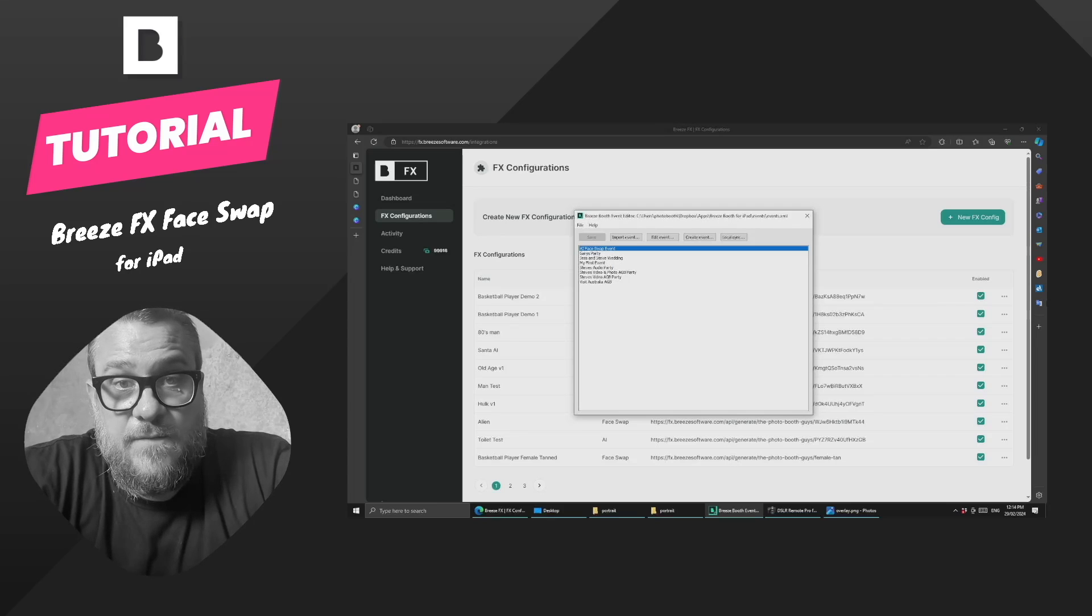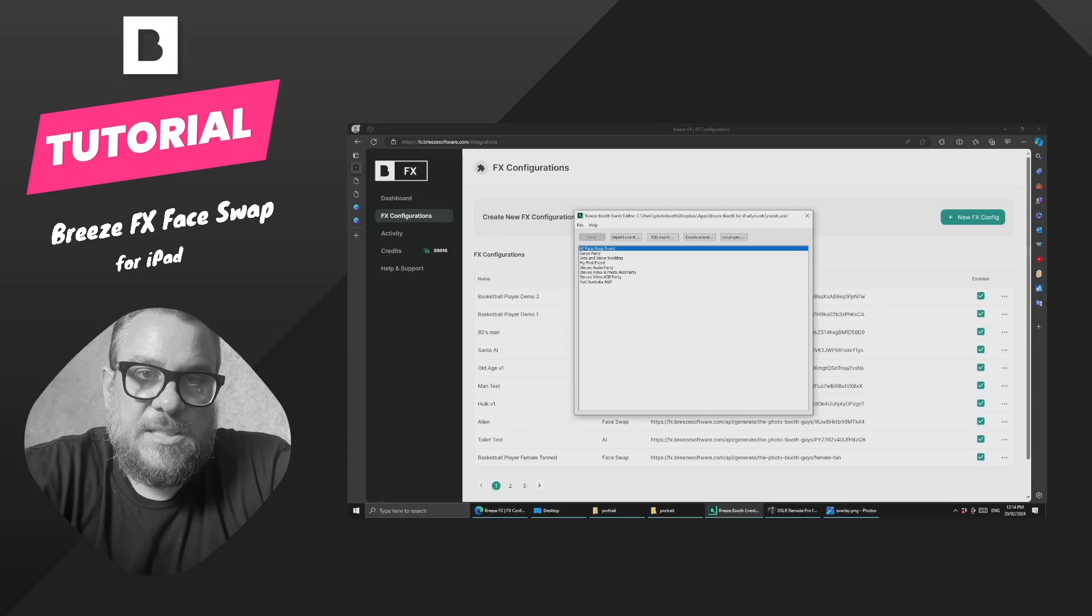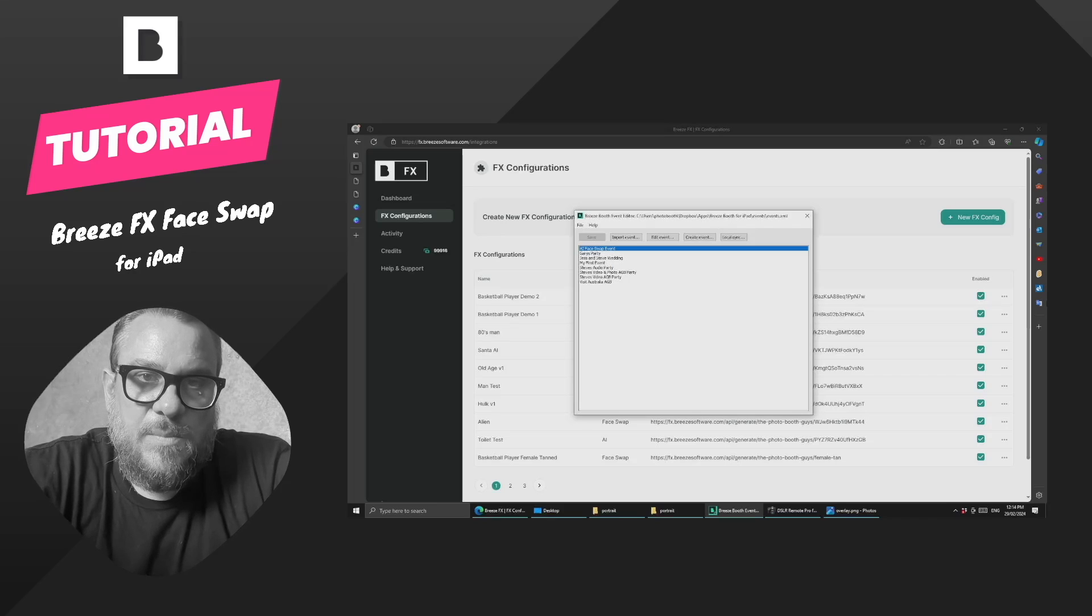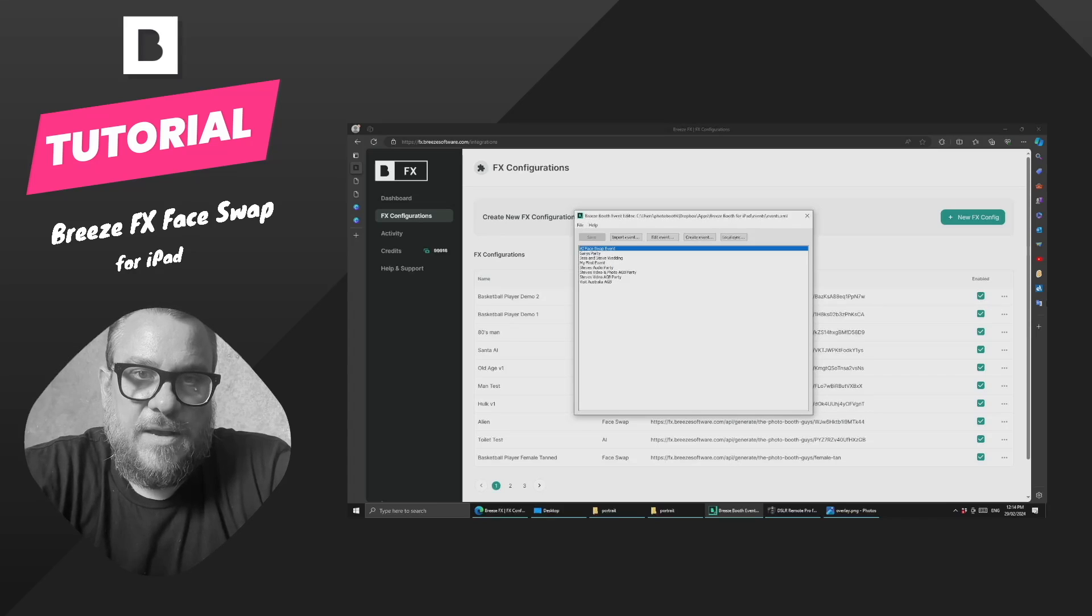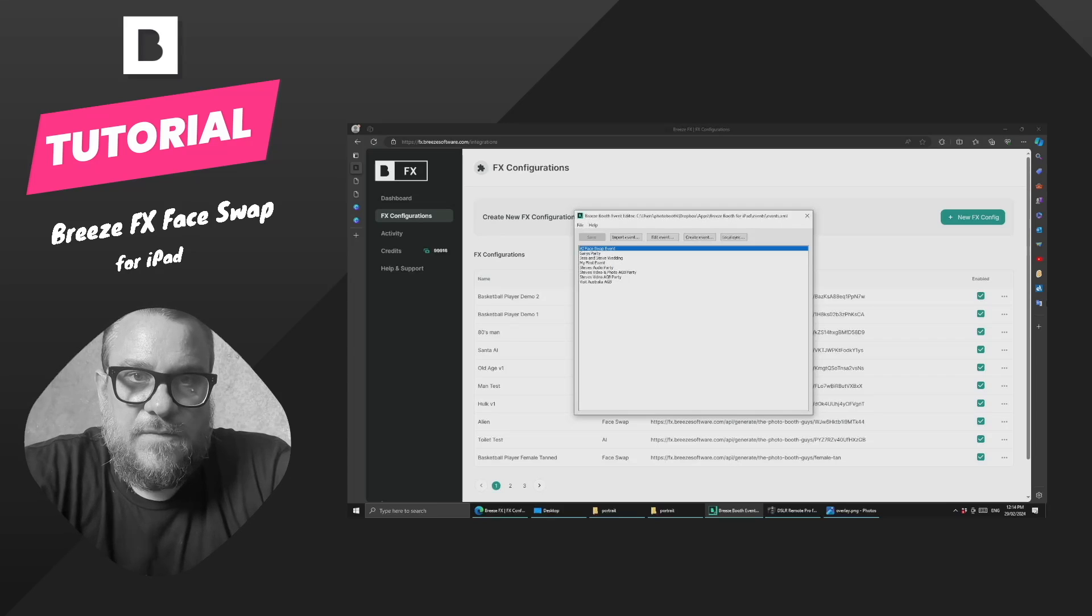If you watched the video on how to do this with DSLR Remote Pro, the process is very similar, but there are a couple of minor differences I want to cover. If you're using iPad, this video is for you.